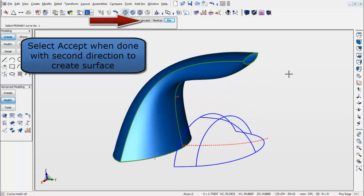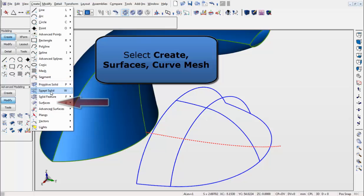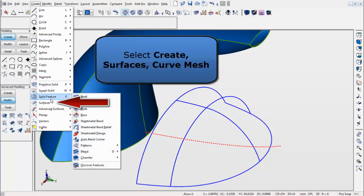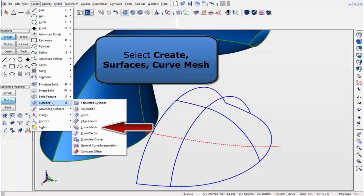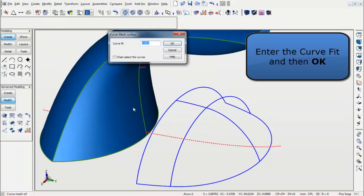Now again, to continue using surfacing we will go to the Create menu, select Surfaces, Curve Mesh, enter in the Curve Fit, and hit OK.